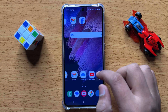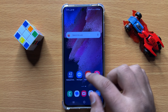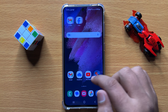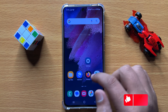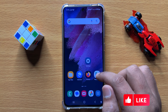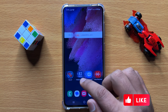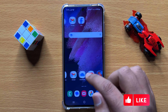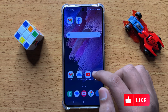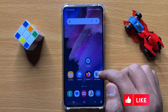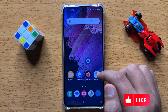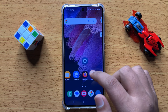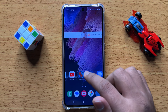Hello everyone. In this video I will show you how to download and save pictures or videos from text messages in Samsung Galaxy S24. Before starting the video, don't forget to subscribe to the channel and also press the bell icon.